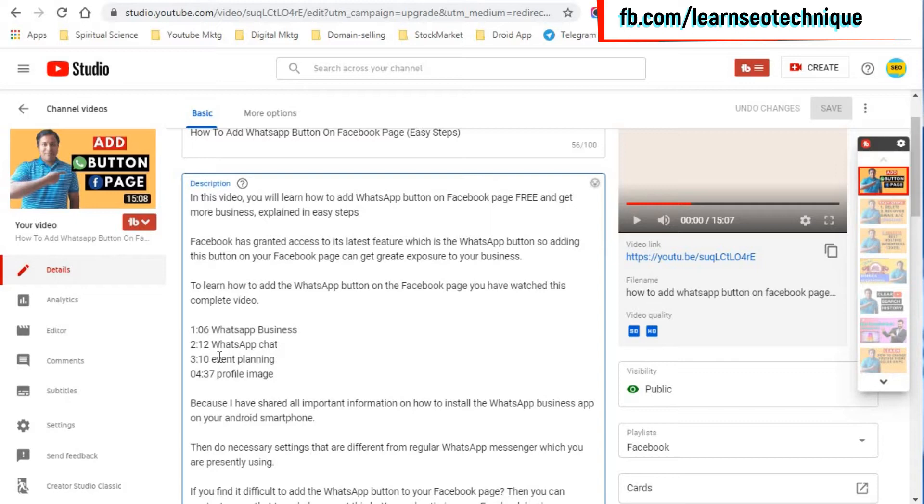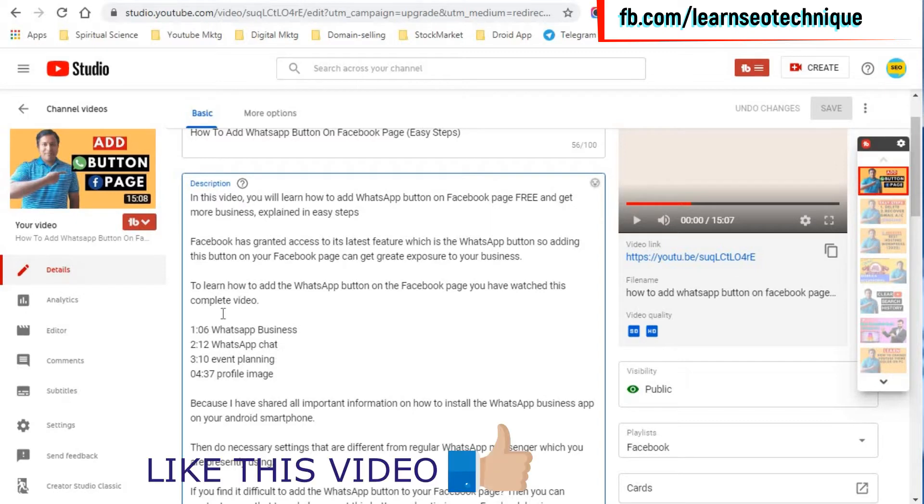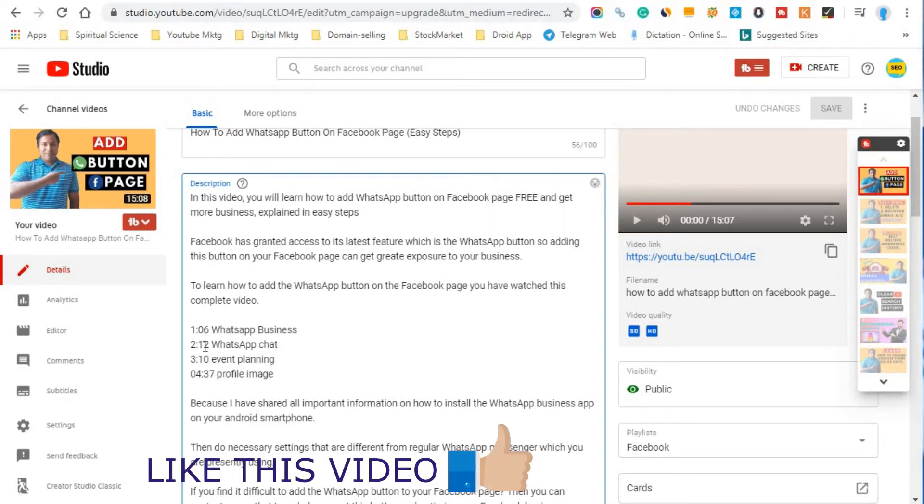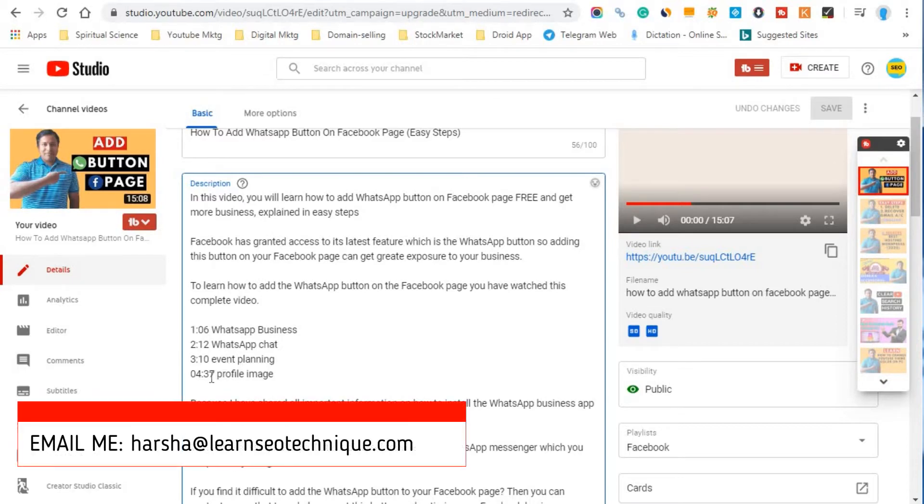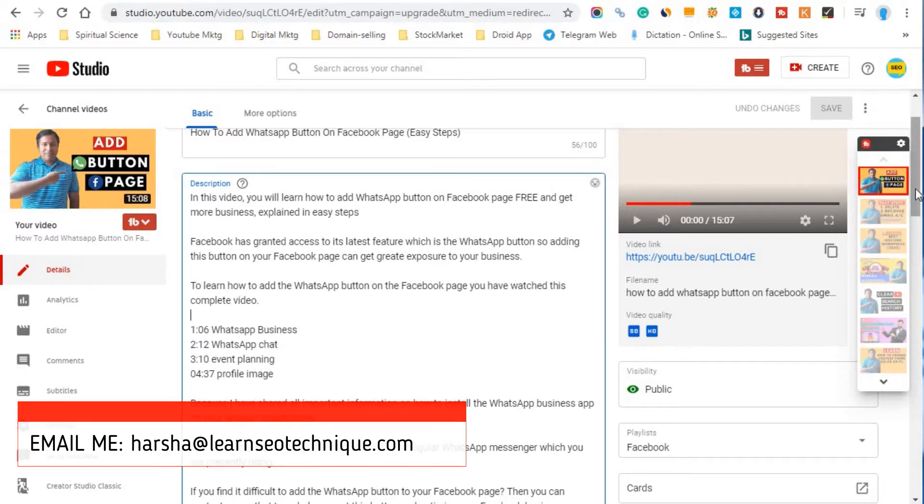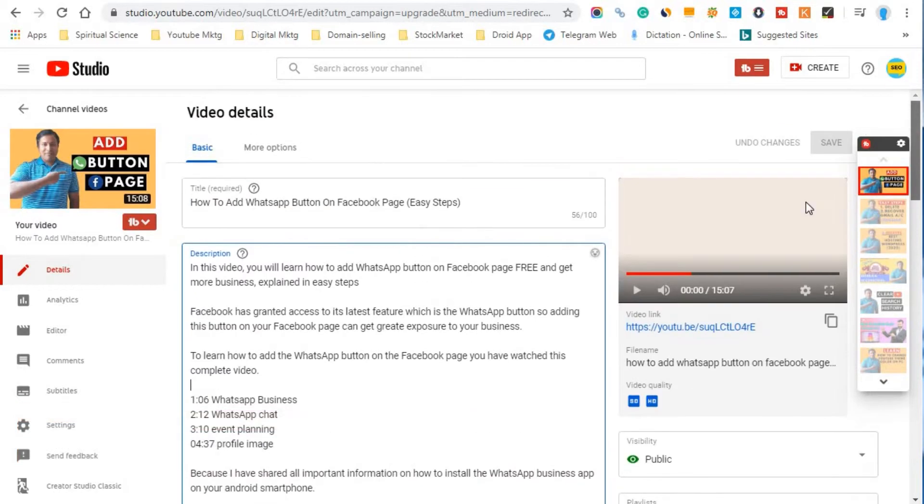And who comes to the description, he'll get a clear idea that what is the topic that you are going to discuss on these specific timelines. So for example, at 2 minutes and 12 seconds I'll be discussing the topic add or sub chat. And on the third minute and 10 seconds it is about the event planning, and at the 4th minute 37 seconds it is about the profile image.